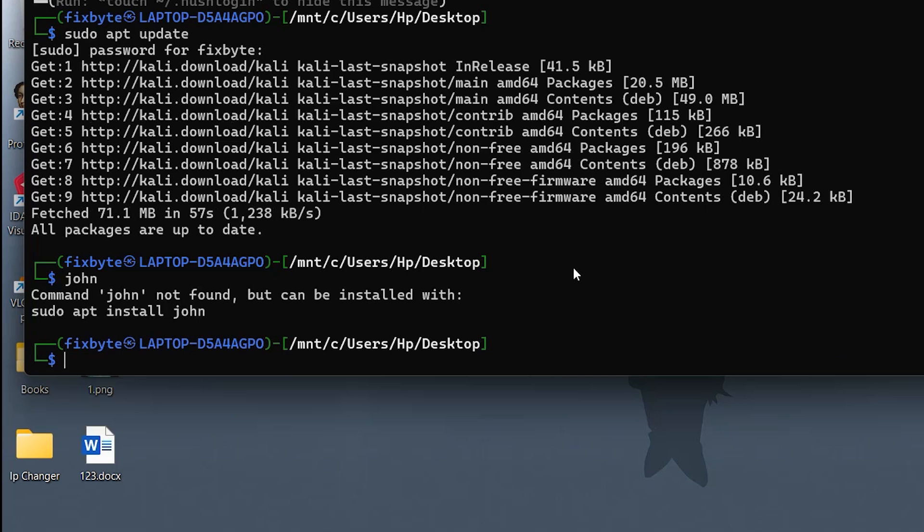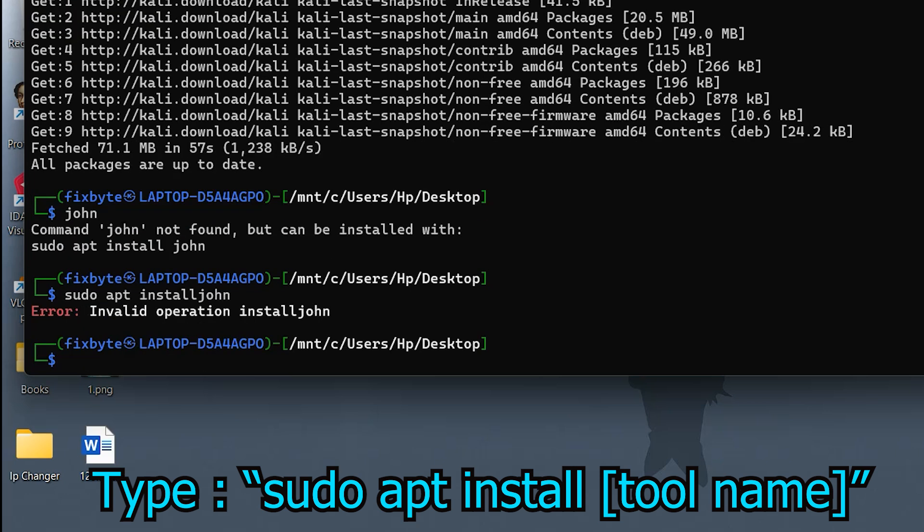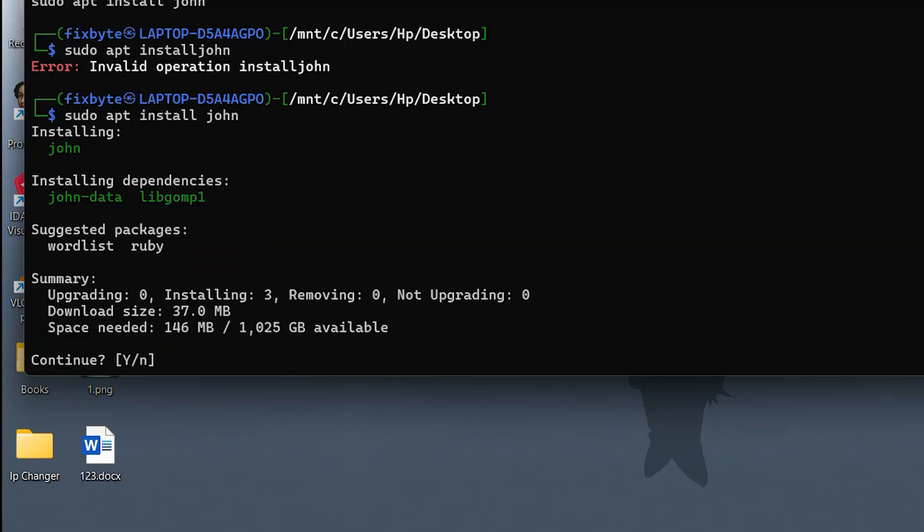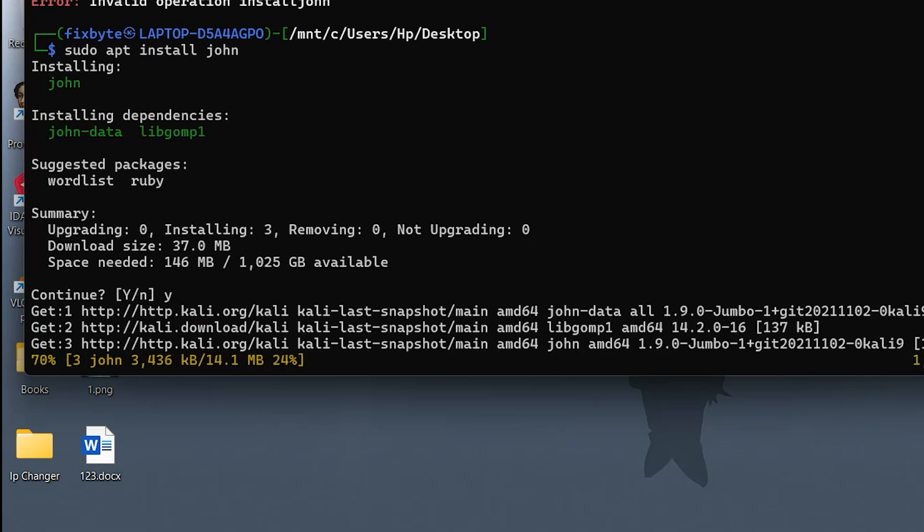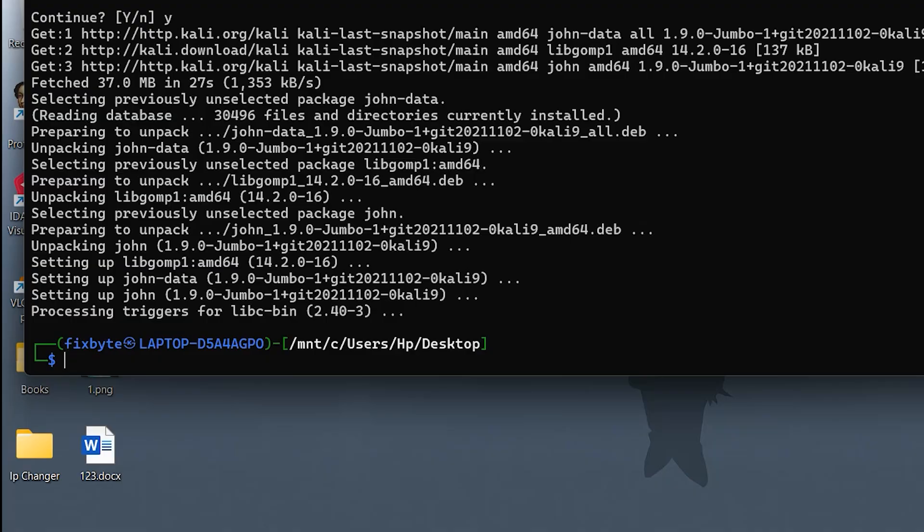Let me show you how to do that. To install any tool, use the command, sudo apt install, tool name. In our case, type sudo apt install John. Then press Y when prompted to confirm the installation. Now, John the Ripper is successfully installed.